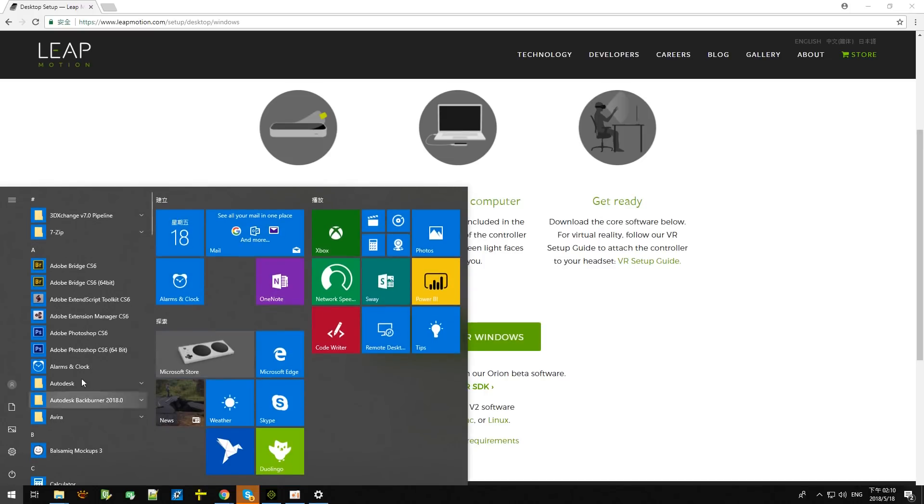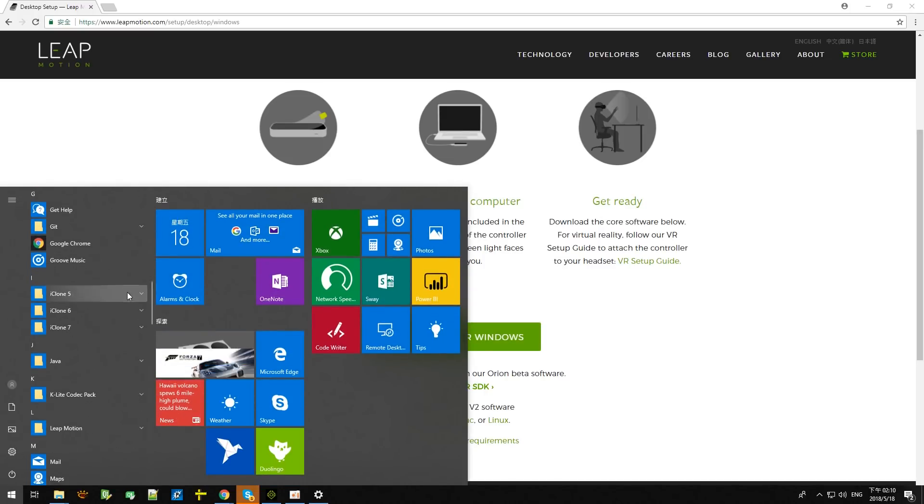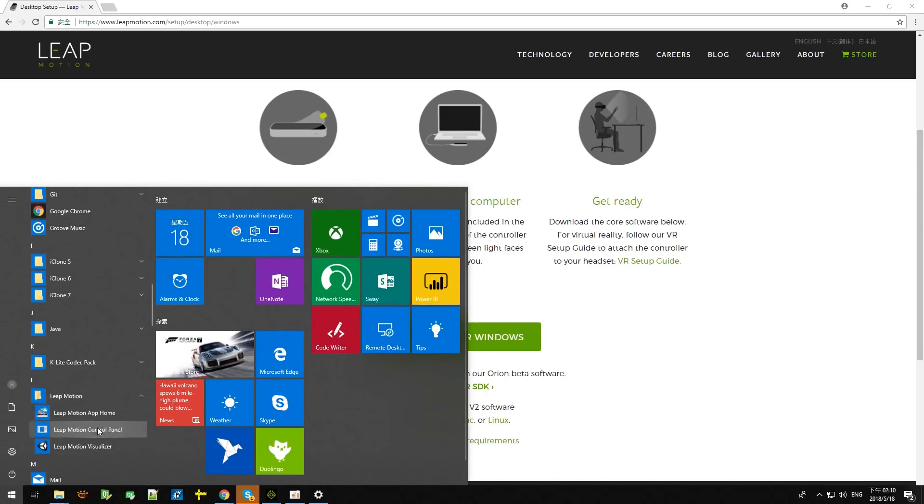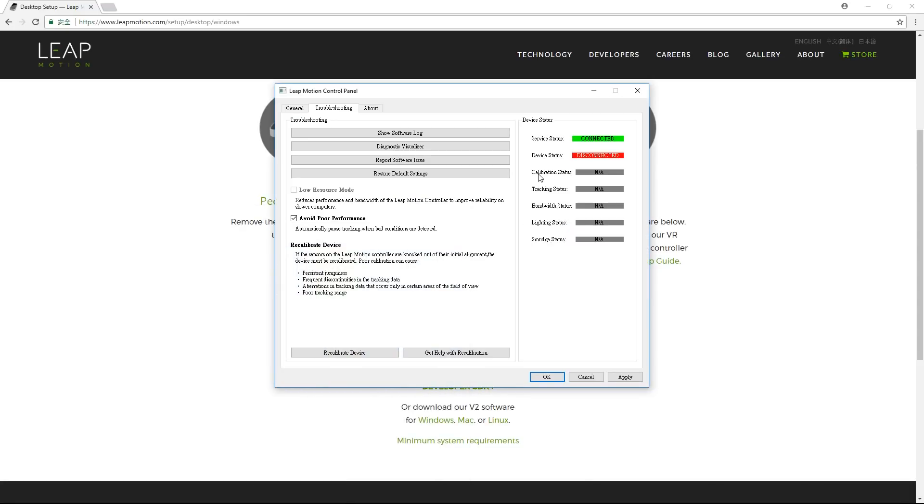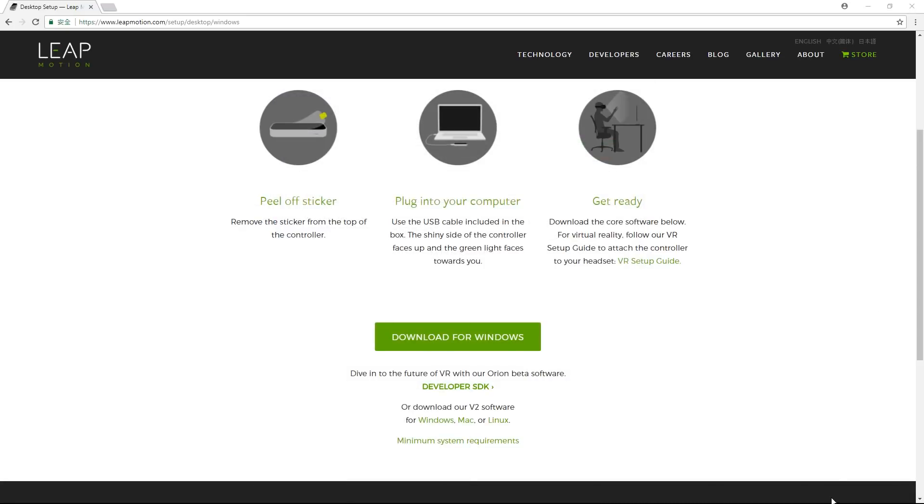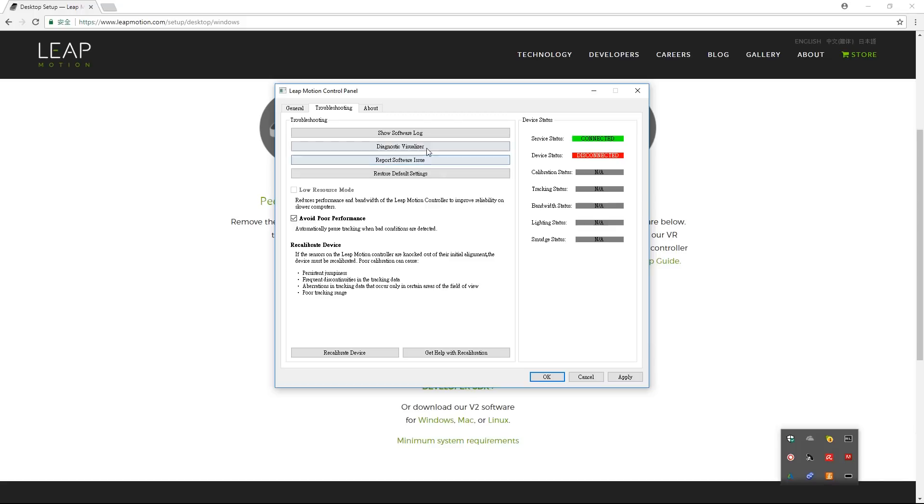Once you've downloaded it, you'll find a Leap Motion control panel amongst your applications, which you can also easily access from your Windows taskbar. Make sure you're in the Troubleshooting tab in order to see the device status. Make sure your Leap Motion device is also free of smudges in order to get the all green go-ahead for device status.